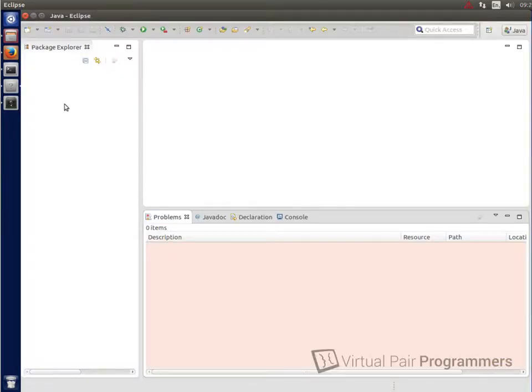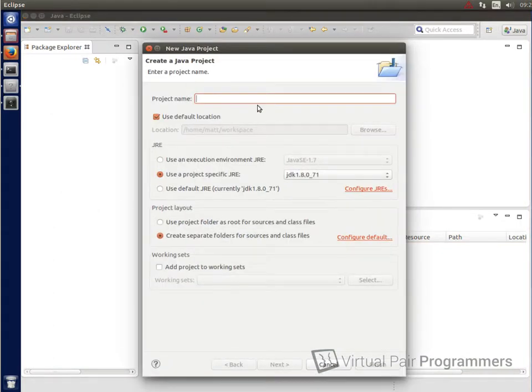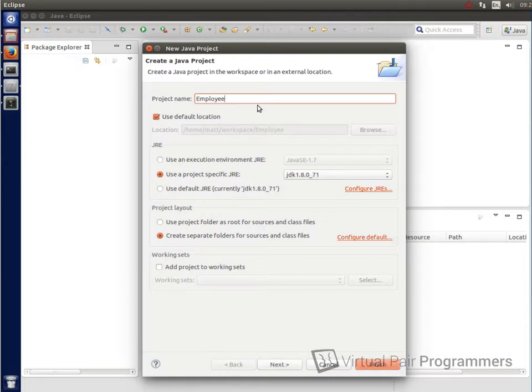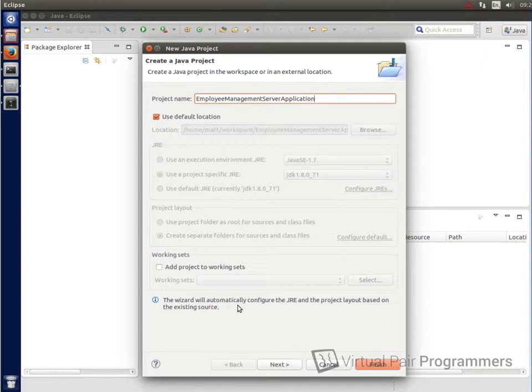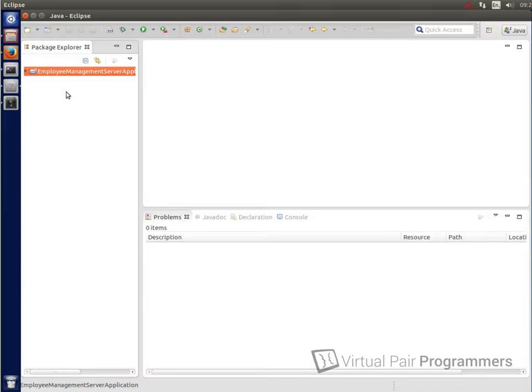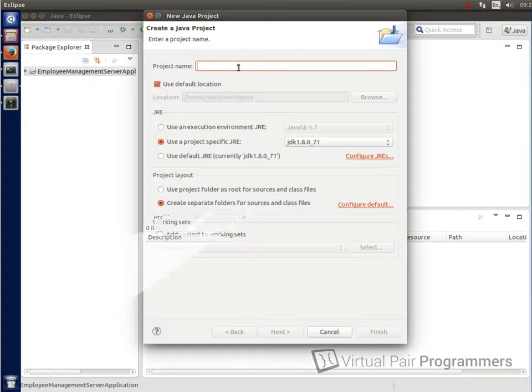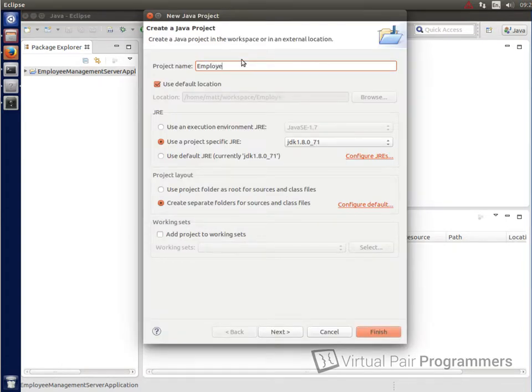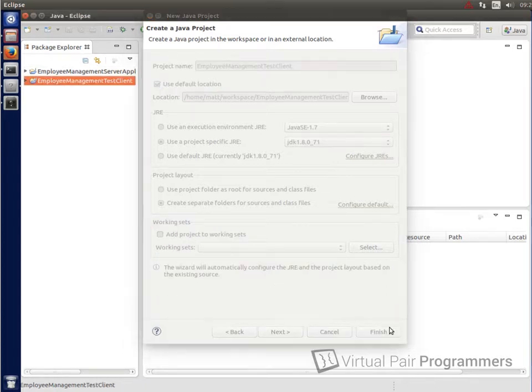So the first thing we'll do then to import these projects is create a new Java project. And we need to make sure we name the project in exactly the same way as the folder was called. So for our first one, that's going to be Employee Management Server Application. Hopefully, if you've got that right, you'll get this message to tell us that Eclipse has found us already a project here and it can configure the runtime environment from the source. If you've got that, that's good. We can just click on Finish. And we'll do the same thing with the test client as well. So we'll right-click again, do New Java Project. And this time, the project's called Employee Management Test Client. Okay, again, we've got the message to tell us that Eclipse has found the project. So that's great. We'll just click on Finish.